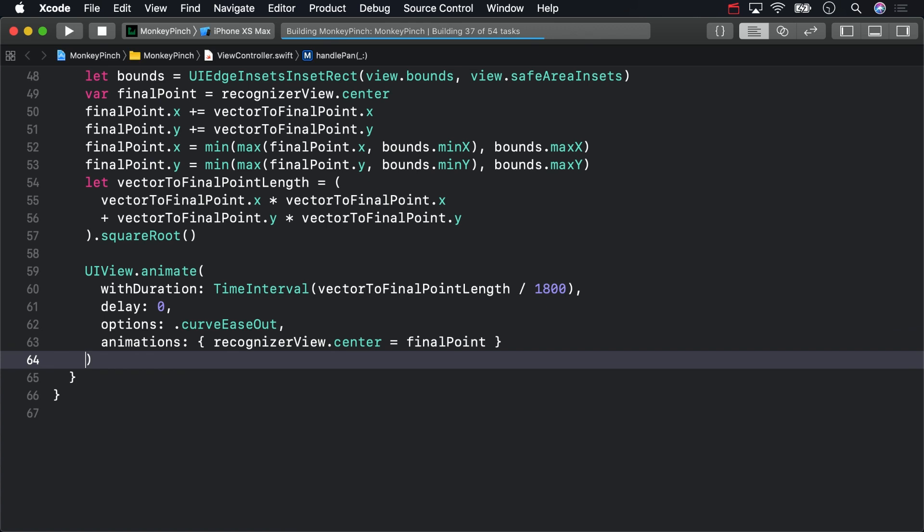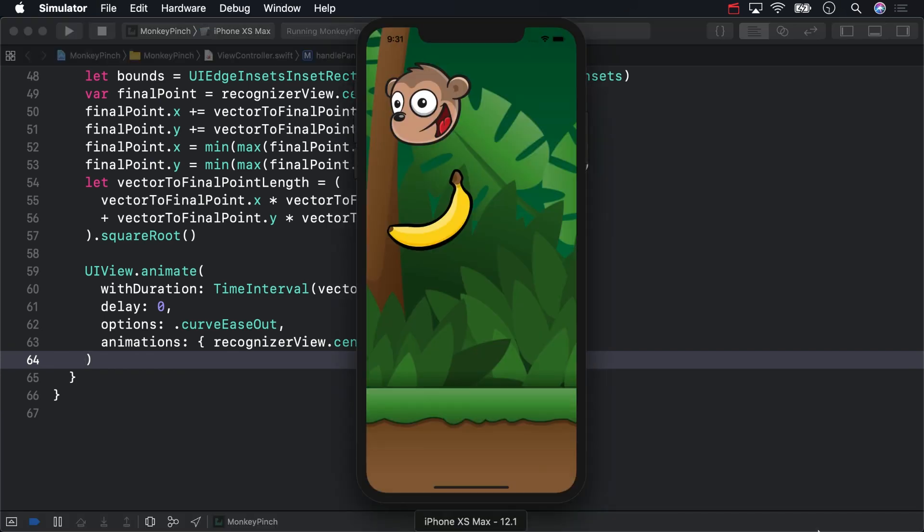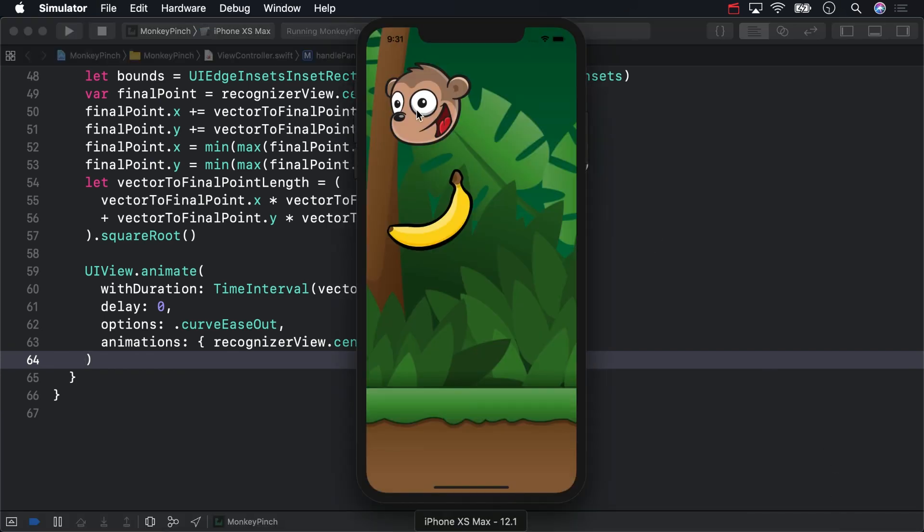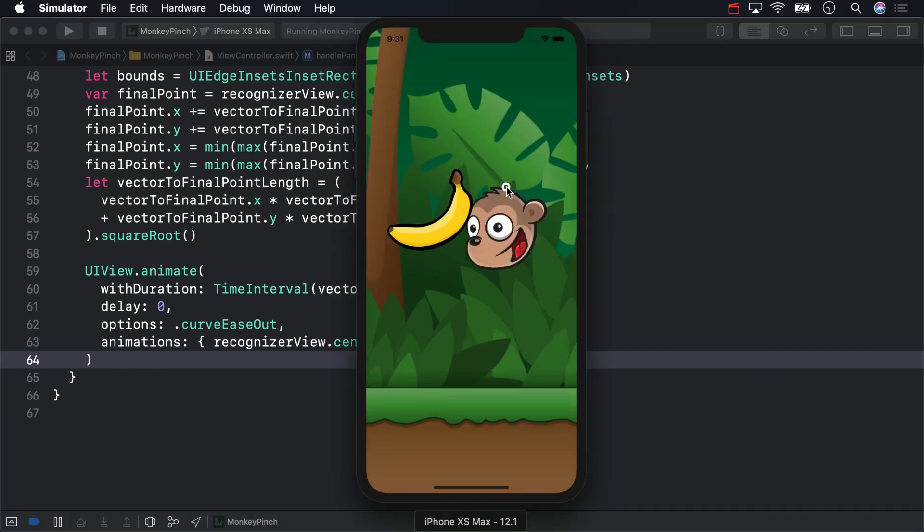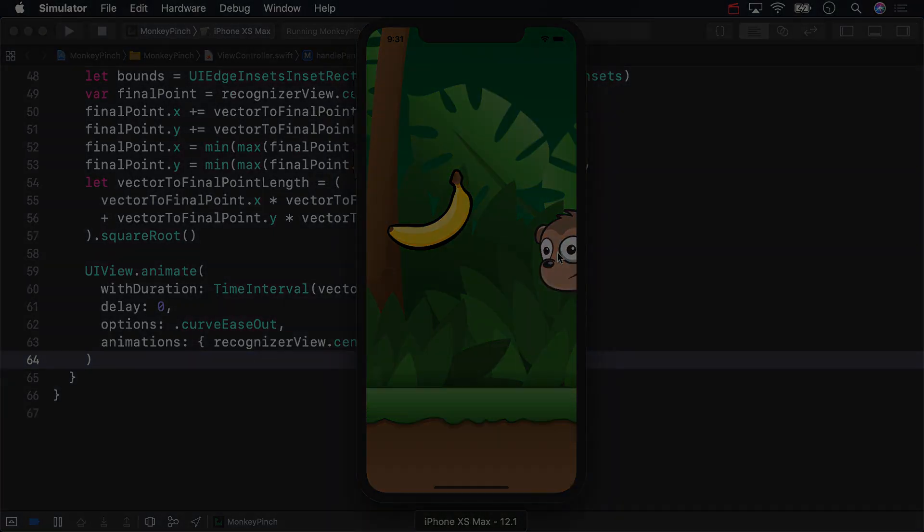Build and run to try it out. For mostly relying on UIKit's animation API, this deceleration is pretty nice.